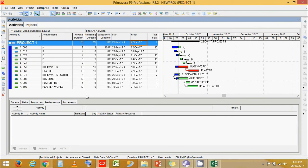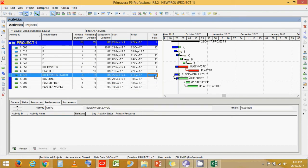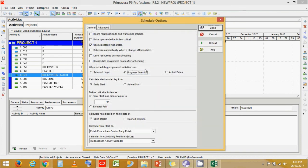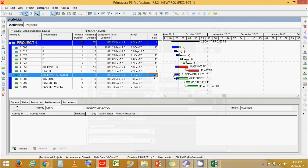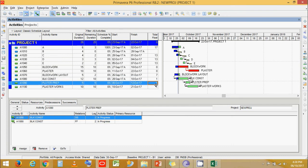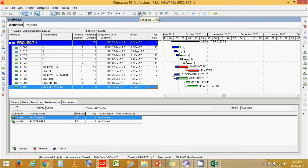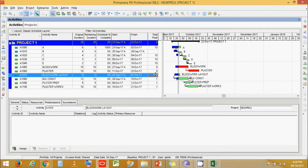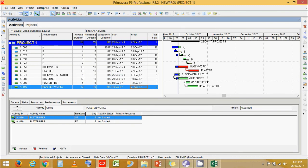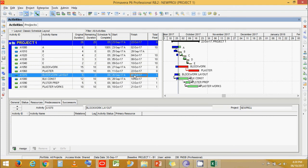In Retain Logic, out-of-sequence activities give a more drastic report showing the project is behind the baseline schedule. When Primavera ignores predecessor relationships it shows a more optimistic project end date. Looking at the set of activities, they each have different total float. In Progress Override, Block Work Layout has seven days of total float while the rest have one day. In Retain Logic, the whole network has one day of total float because Primavera calculates the project end dates based on the predecessor activity which is still in progress and not completed, hence maintaining the project logic.